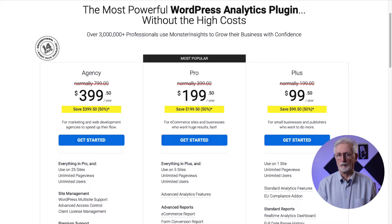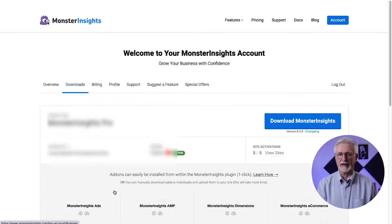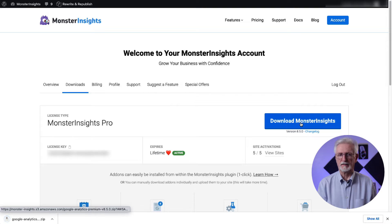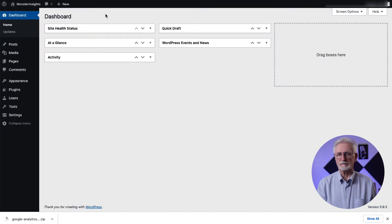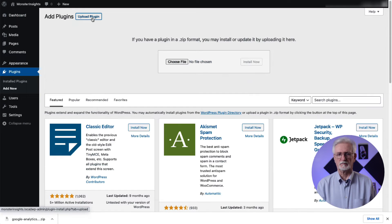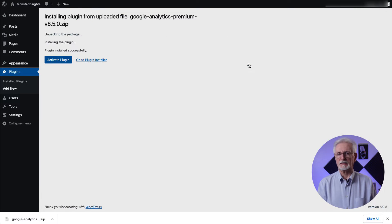So to get started, we'll head over to the Monster Insights pricing page and select Monster Insights Pro. Once you're all signed up, just go to your account area and then head to the Download tab and download the zip file of the plugin to your computer. Next, log into your WordPress site and then on the Admin sidebar, click Plugins and then select Add New. Then click the Upload Plugin button at the top of the page. Now you can either click Choose File or just drag and drop the zip file here and click Install Now. Once that's done, just activate the Monster Insights plugin.